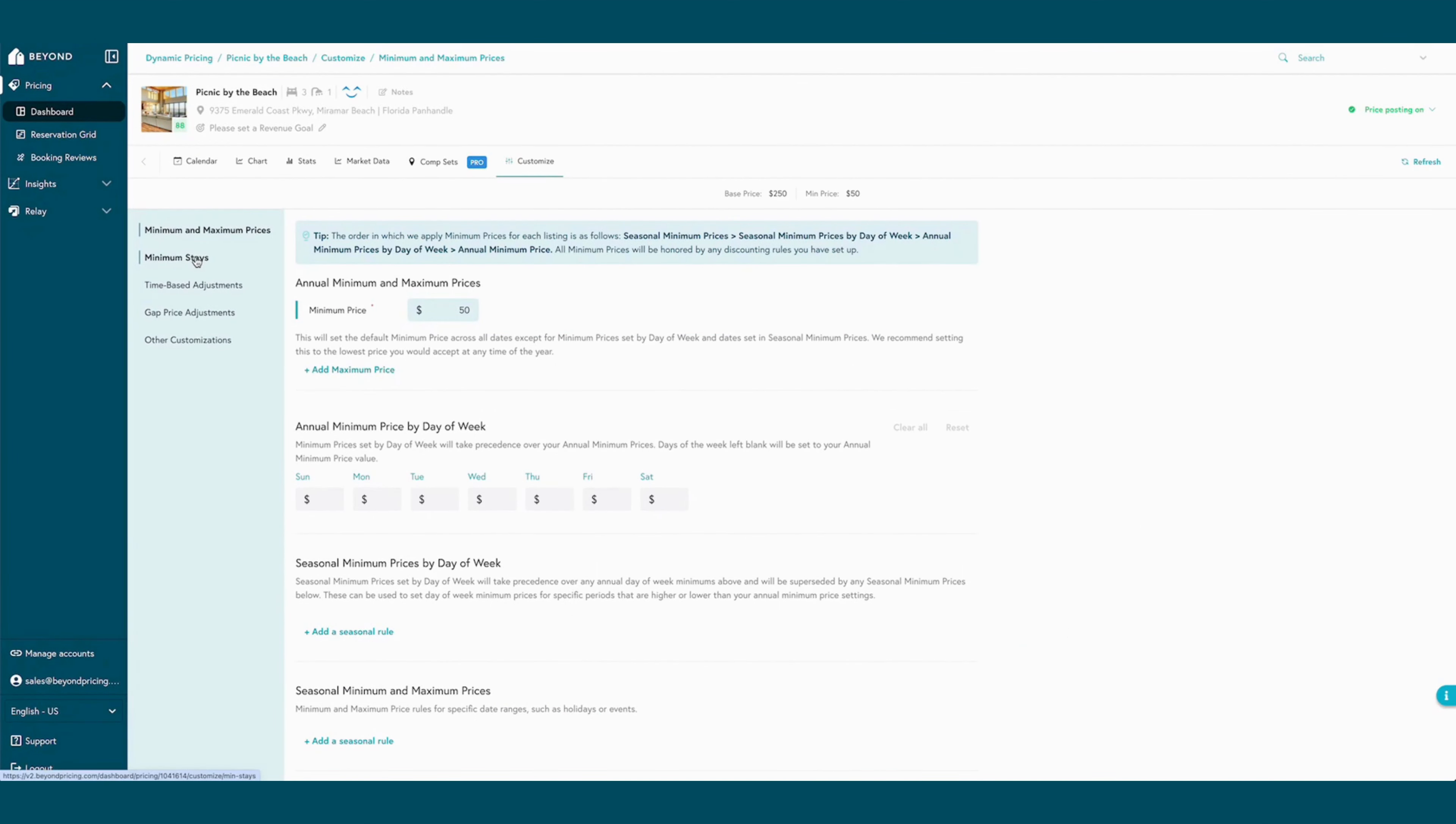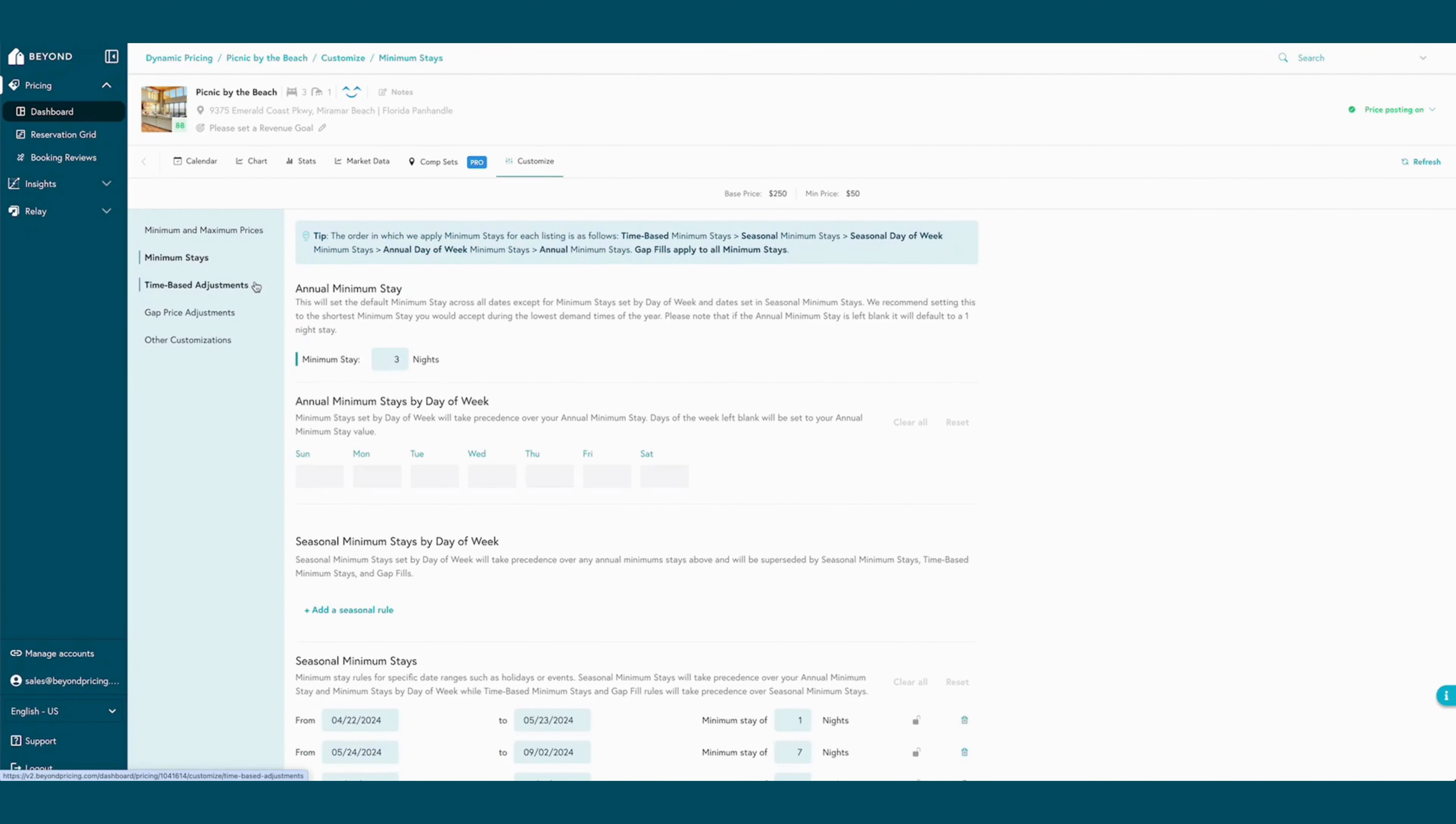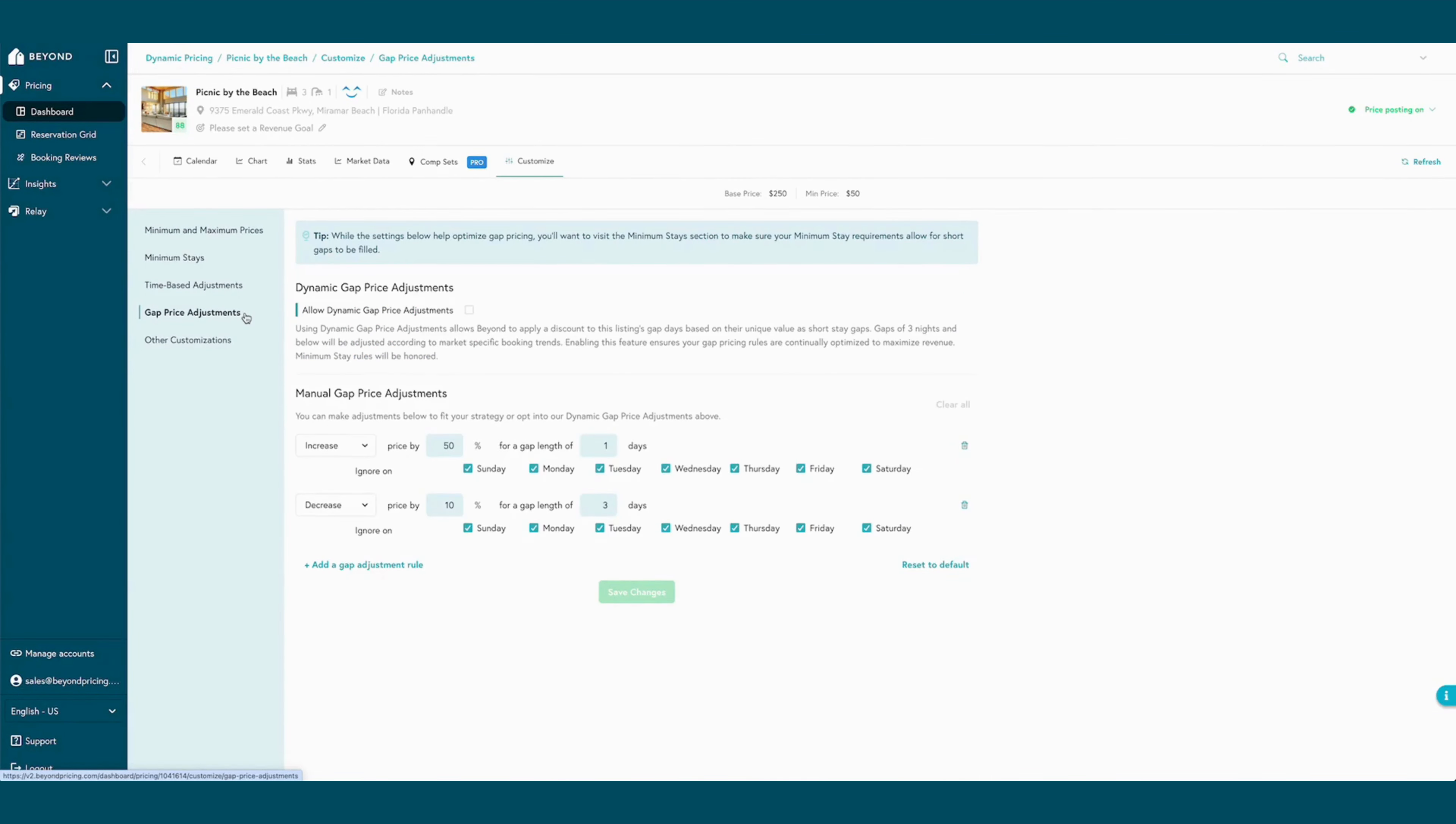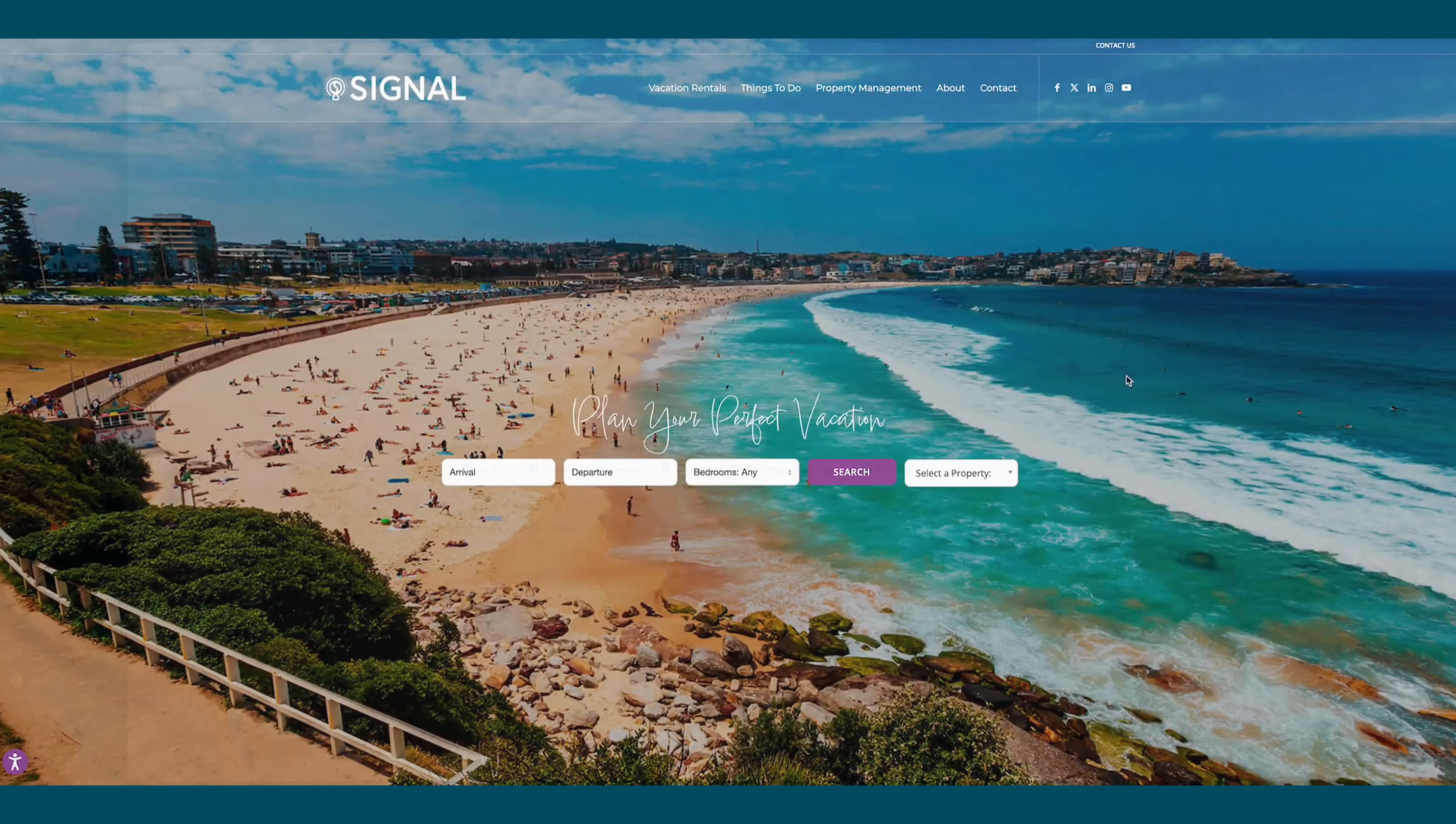Anything and everything can be customized for listings using the customization tab from seasonal check-in days and gap filling to time-based adjustments and extra guest fees as well.